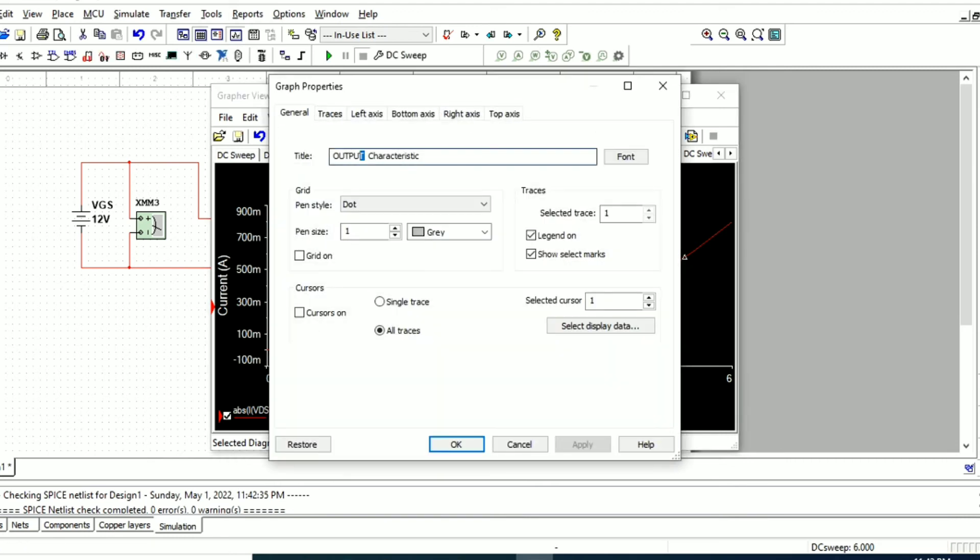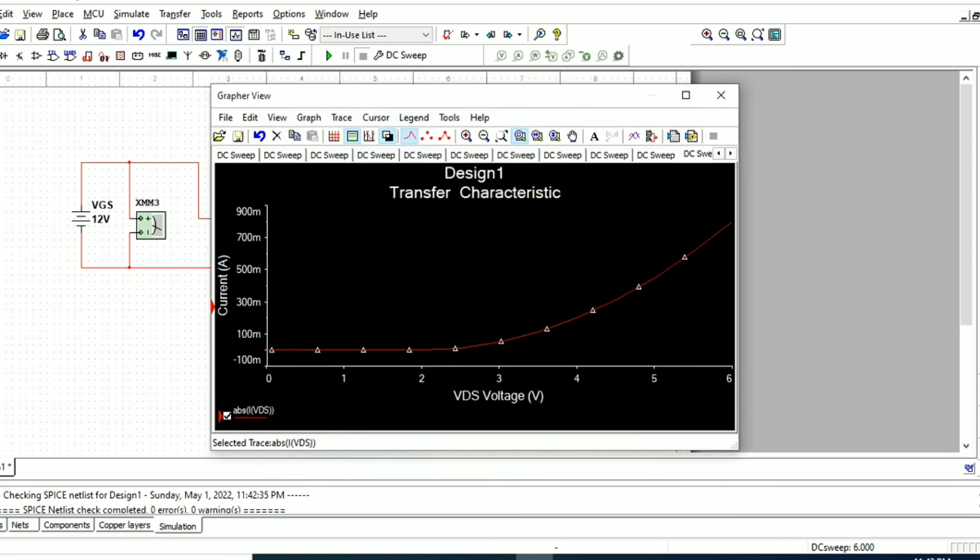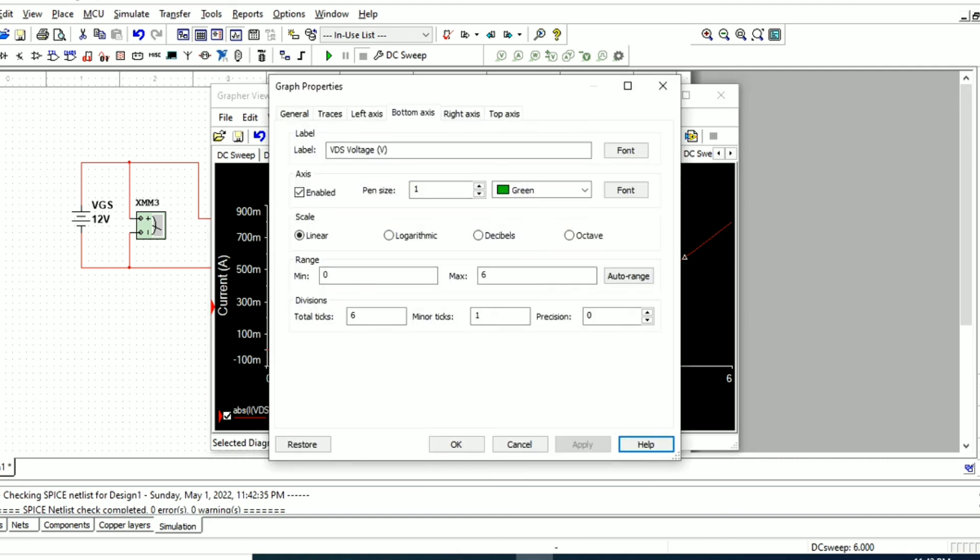This is the transfer characteristics where we plot input voltage versus output current. We can export these values to the Excel sheet as we have done previously. Thank you.